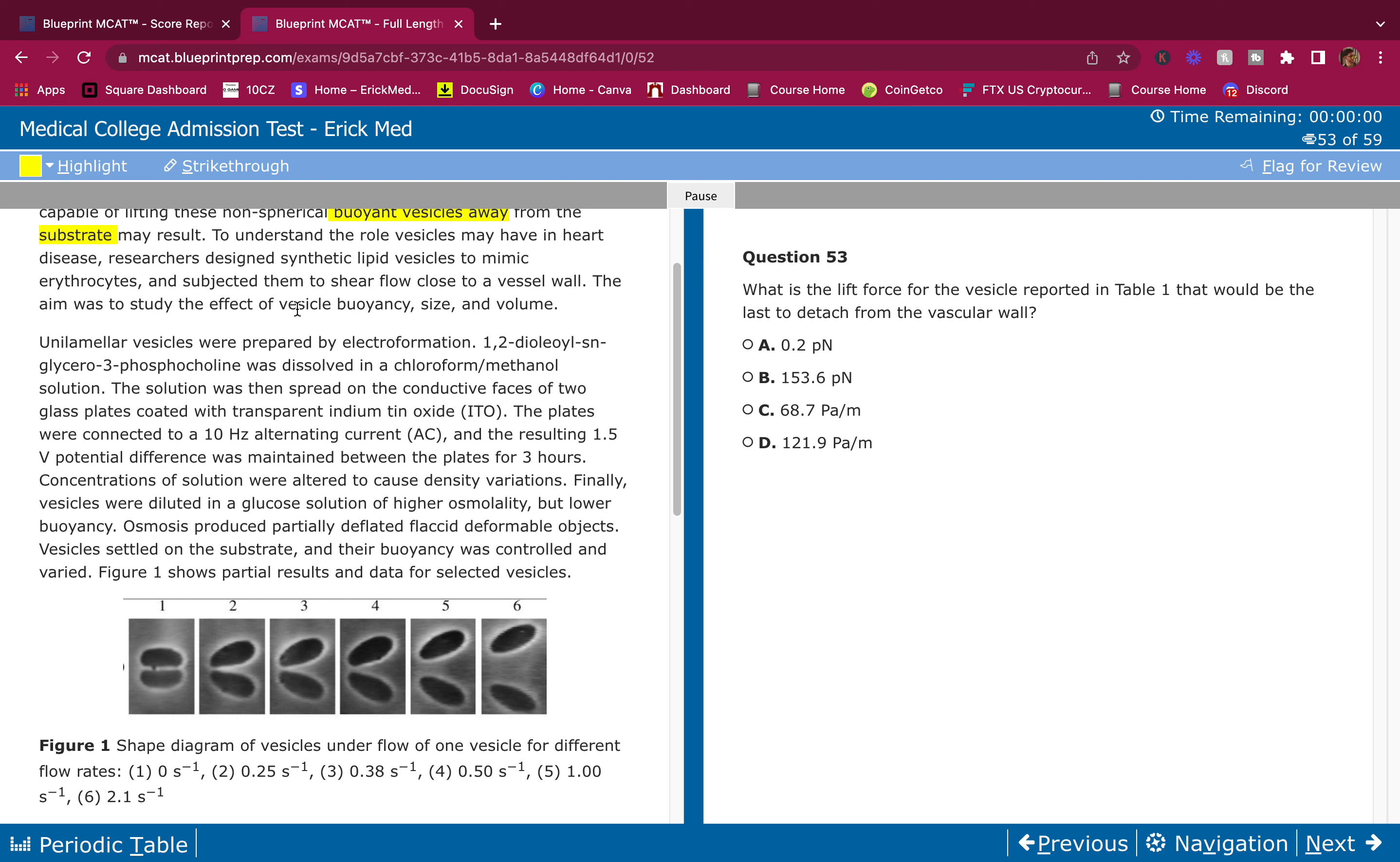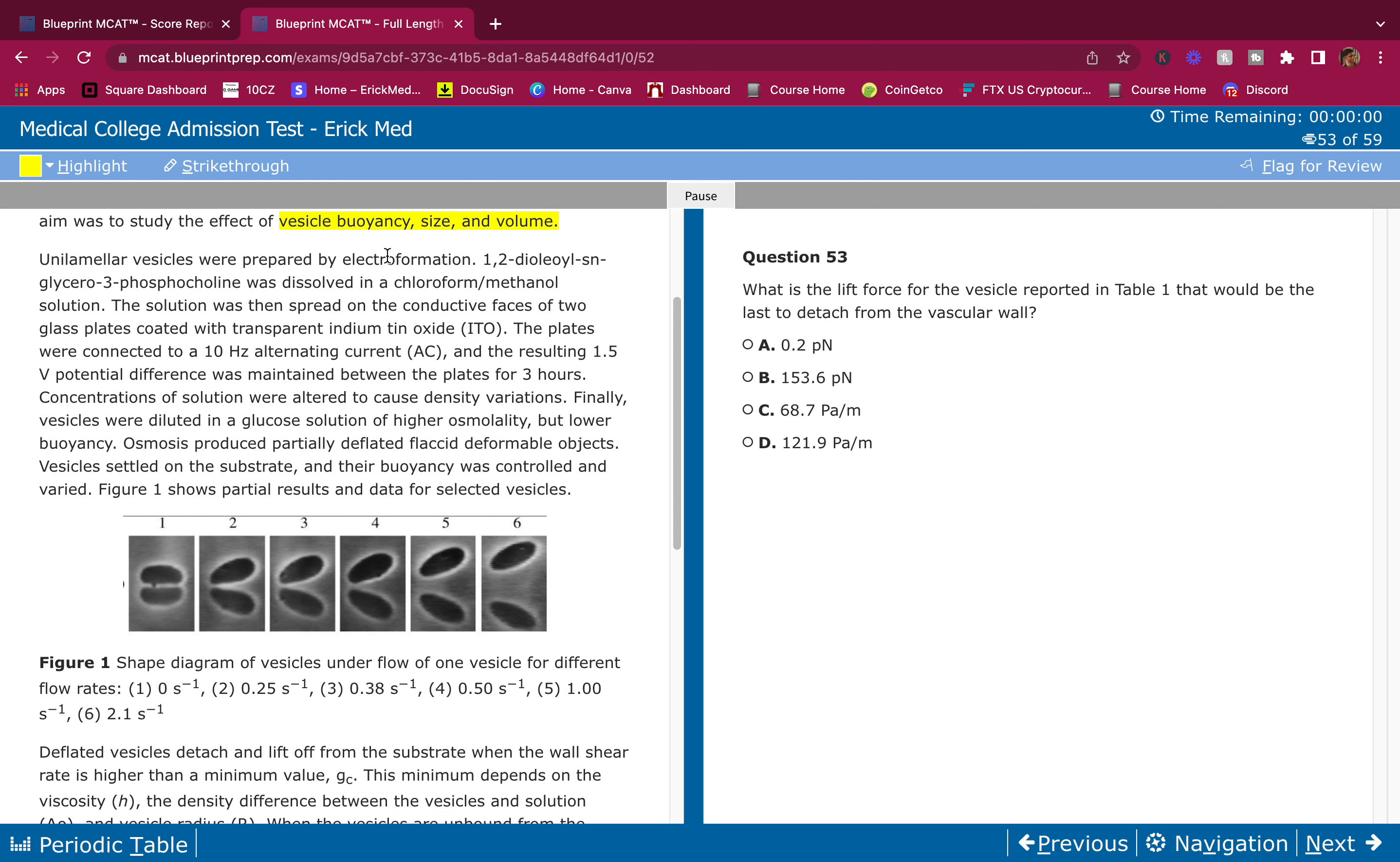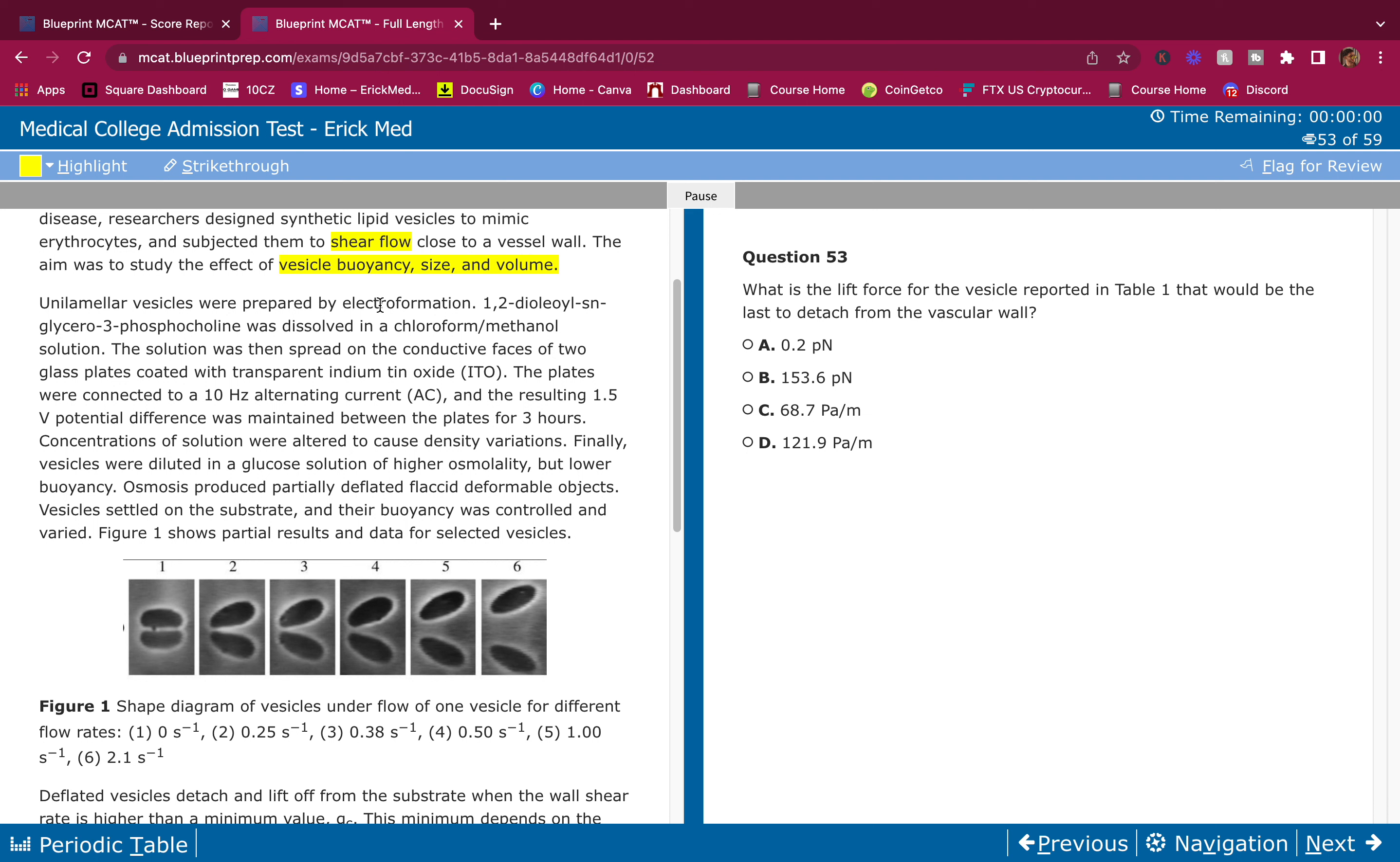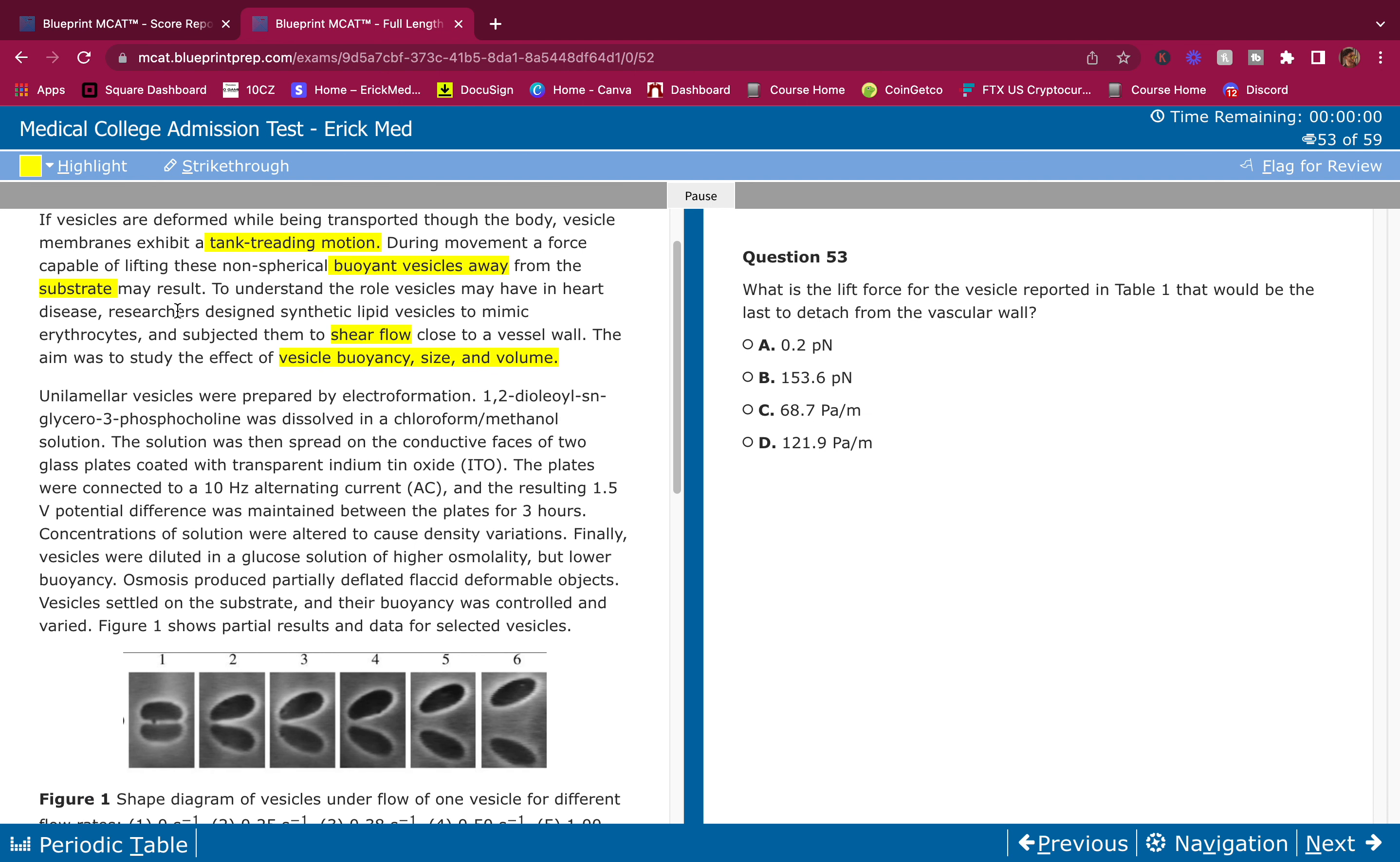The aim was to study the effect of vesicle buoyancy, size, and volume. I highlight what's important and what sticks out at me. These are the things that stick out. The point of highlighting is to kind of zone in on these details and make sure that you remember them and also understand them.